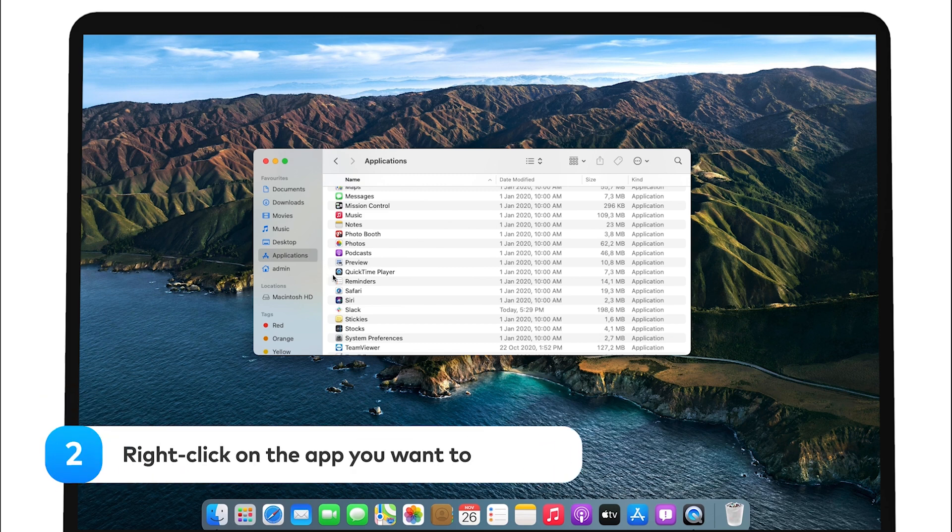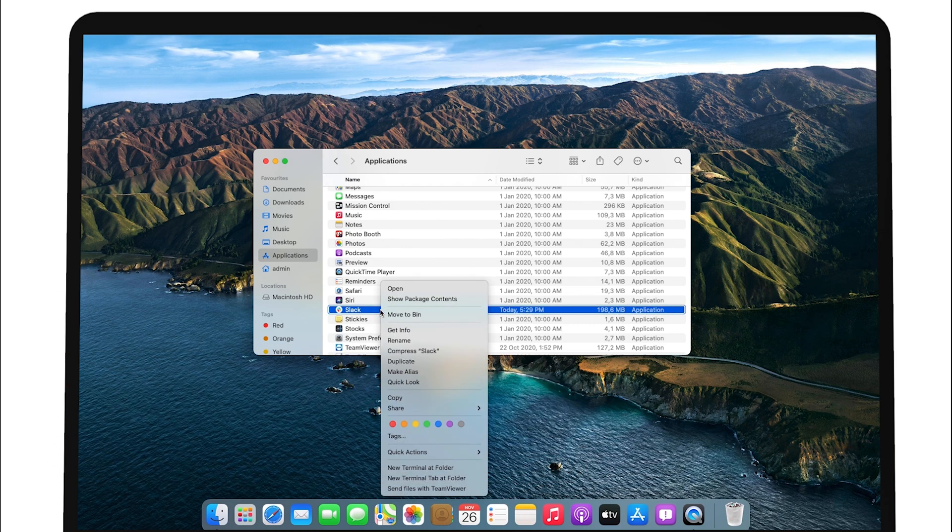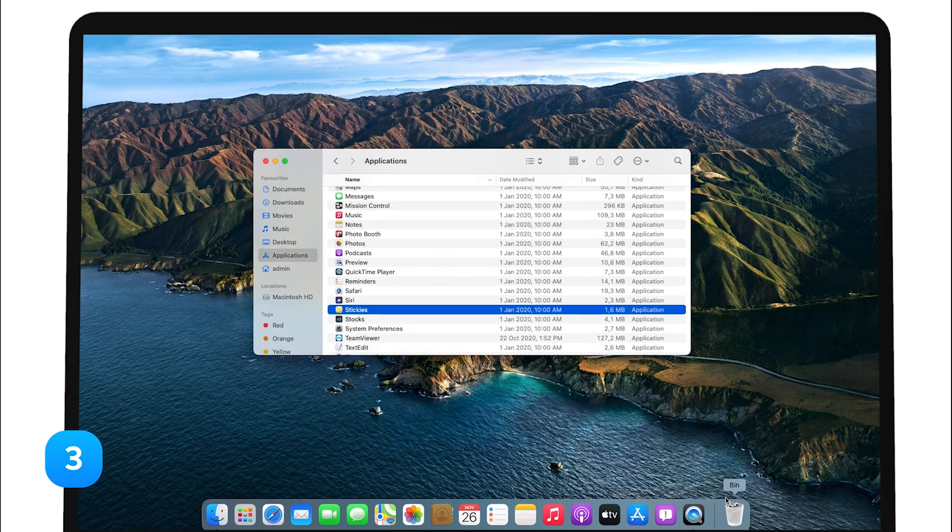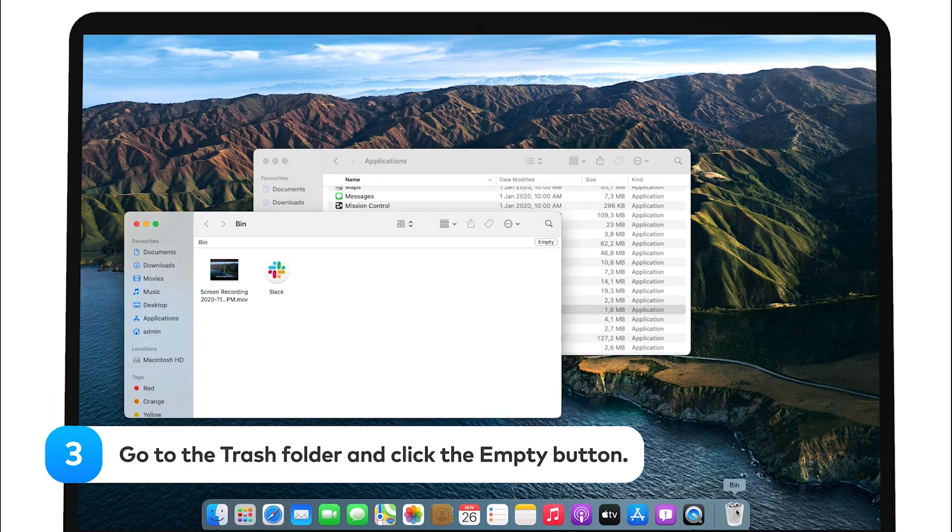Right-click on the app you want to remove. Then, choose Move to Trash. Go to the Trash folder and click the Empty button.